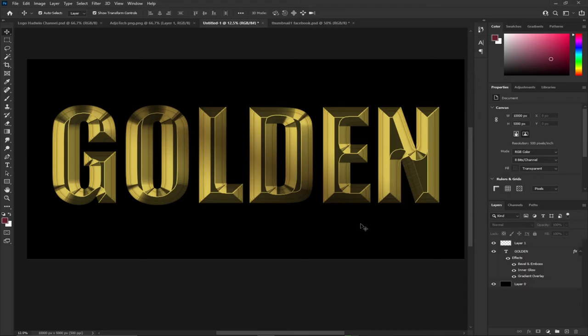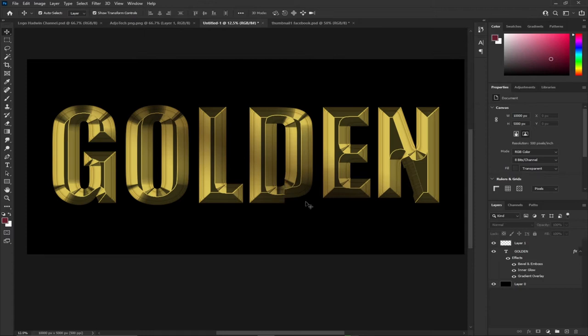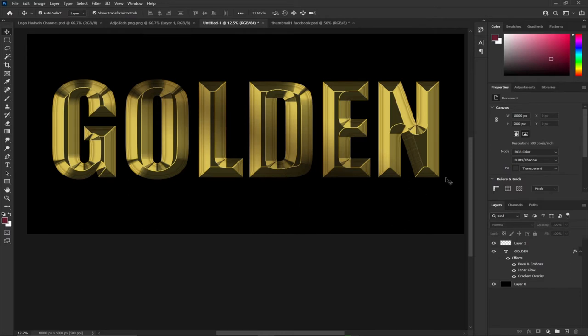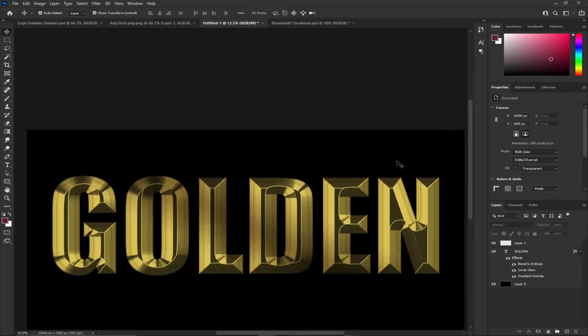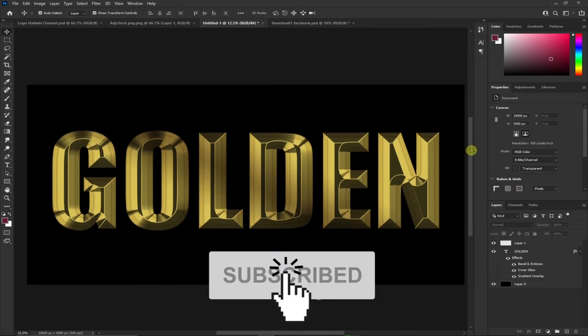Hi there, once again welcome to my channel. In this tutorial I'm going to show you how to create this amazing golden text effect using Photoshop. I'm going to show you how to create everything step by step. Remember you need to subscribe to this channel and don't forget to turn on the notification bell in order to get updates anytime we upload new content.